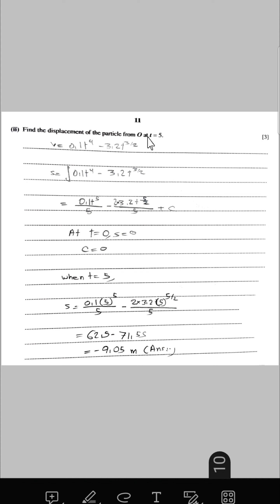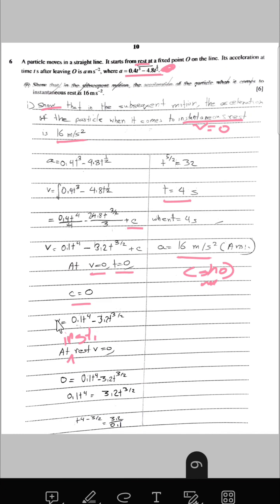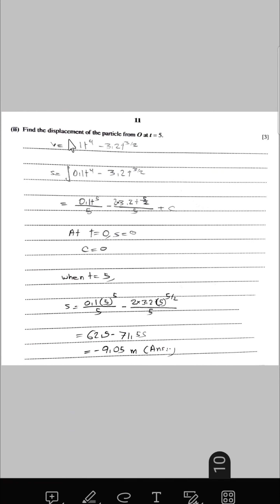Find the displacement of the particle from O at t = 5. We integrate the velocity expression with respect to t to find displacement in terms of c. At t = 0, displacement is also 0, so c = 0. Substituting t = 5 into the displacement expression gives a displacement of −9.05 metres.